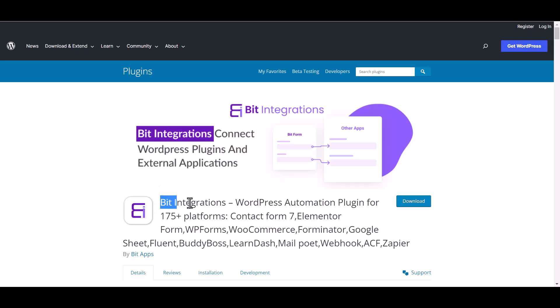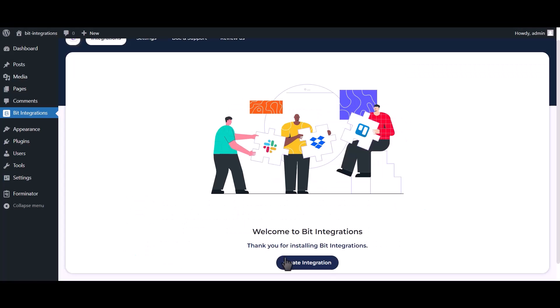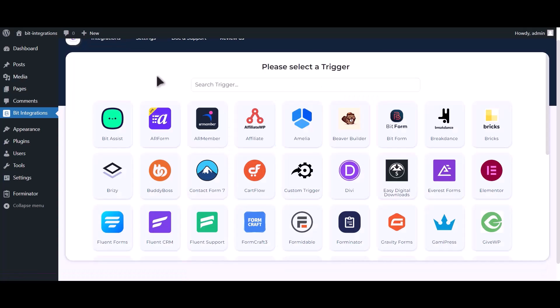I am utilizing the Bid Integrations plugin to establish a connection between these two platforms. Let's go to Bid Integration Dashboard. Click on Create Integration.